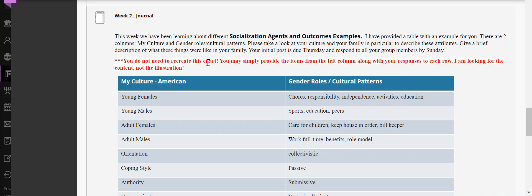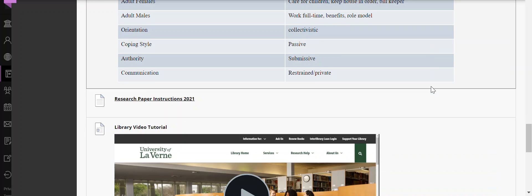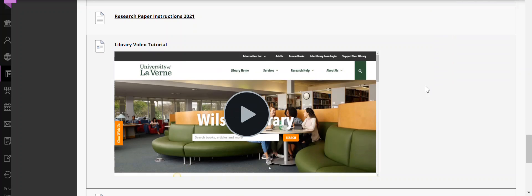Give a little more context in a paragraph at the bottom. Sorry — it says your post is due Thursday, but it's actually due Sunday. I'll make sure to go in and edit that wording.